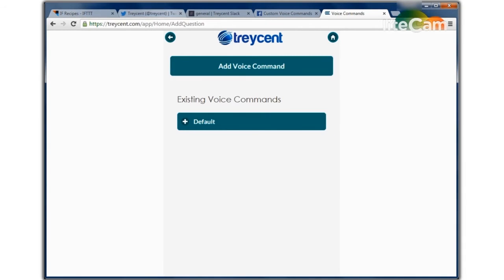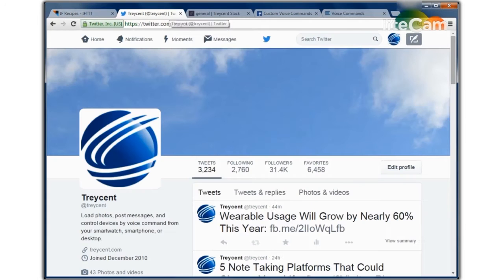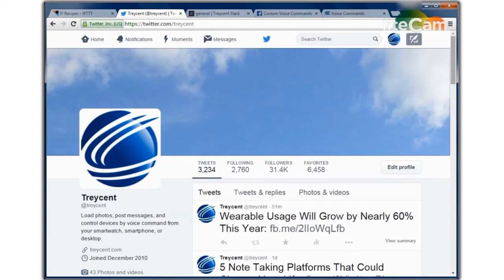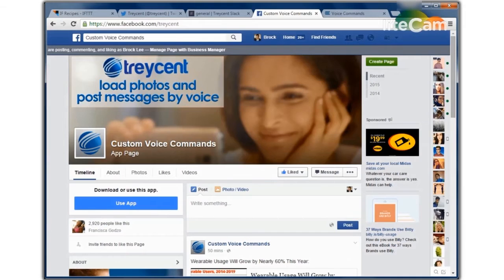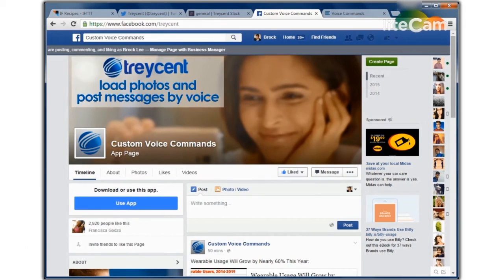Now let's check our sites. First, here's our Twitter feed. And then here's our Slack general channel feed. Next, here's our Facebook feed.